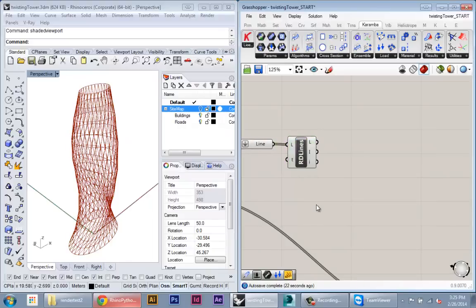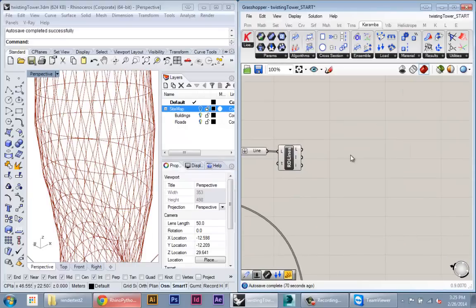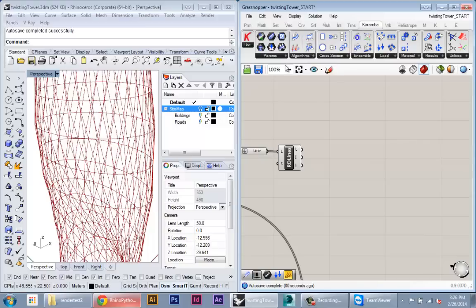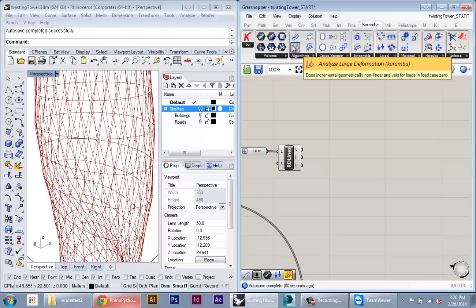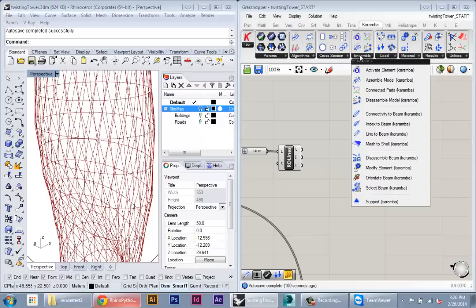So now we can start talking about the setup of the analysis. In general, if you go to the Karumba tab it has a few categories relating to different aspects of the simulation process. So everything Karumba does is simulate structural performance, but there's a few different properties or aspects that have to be defined before this analysis will run.